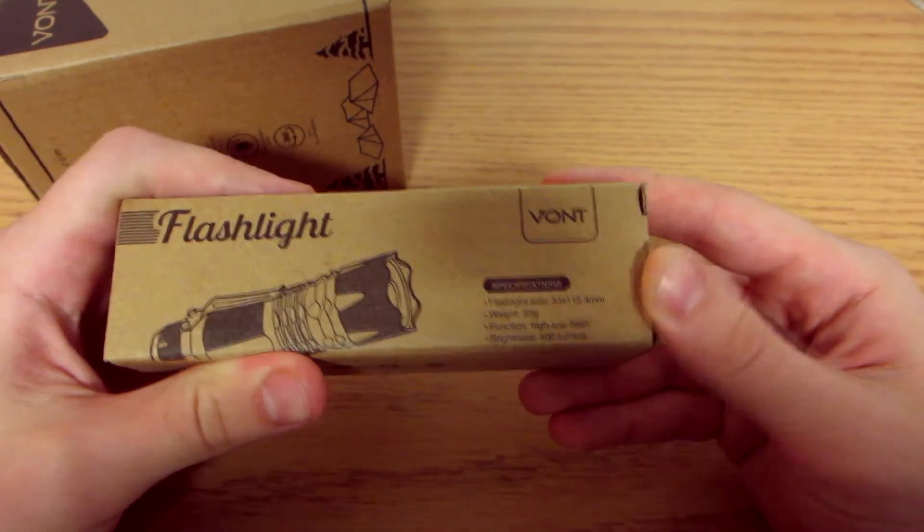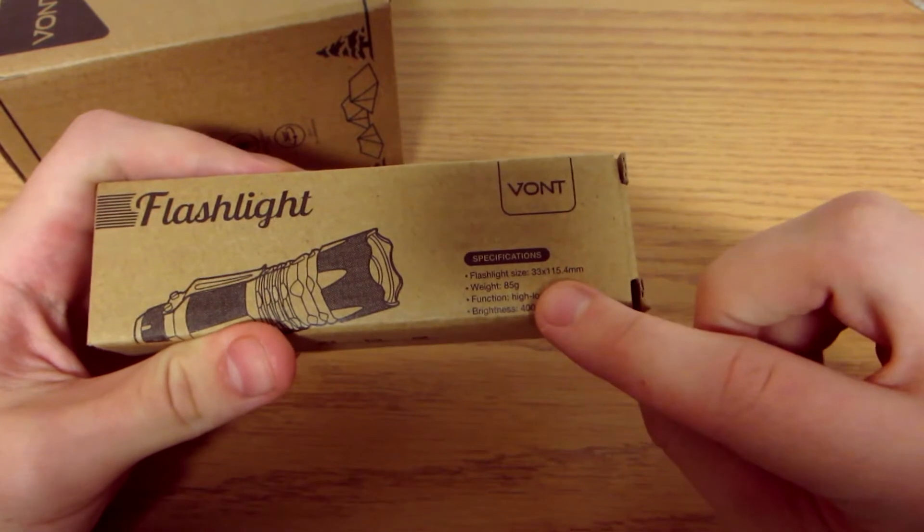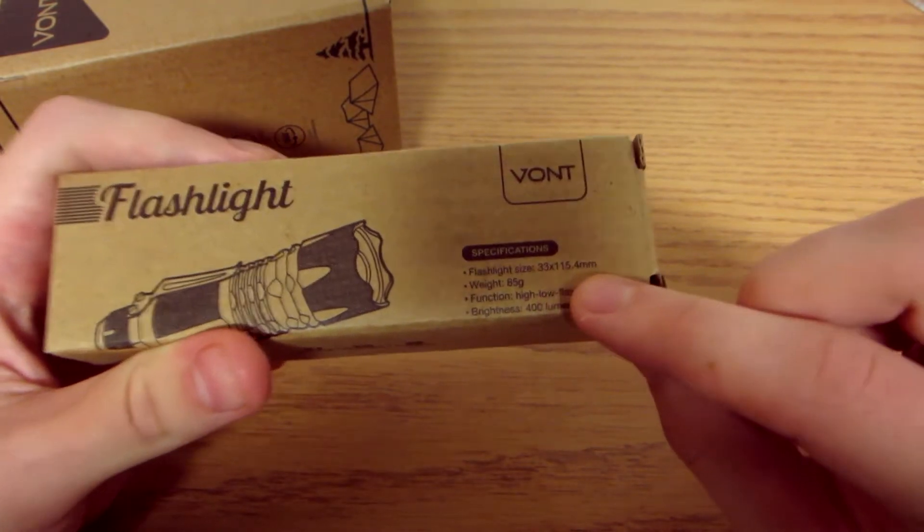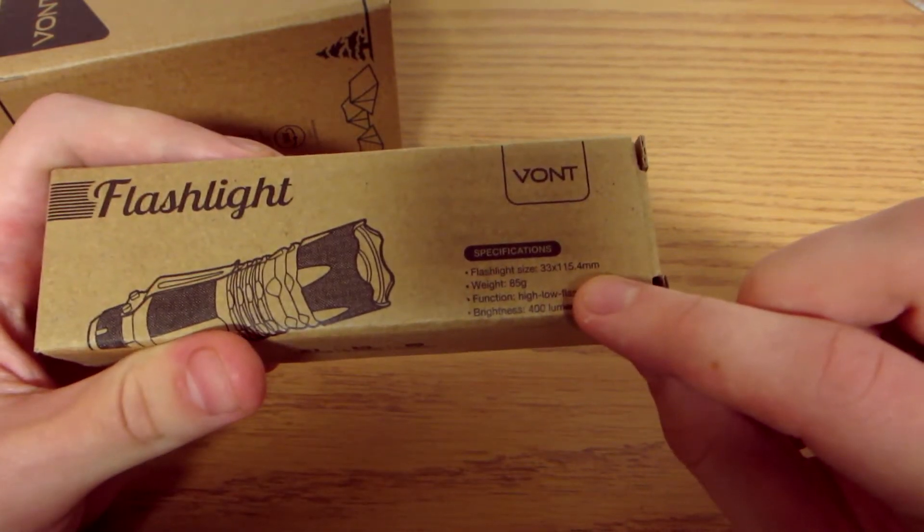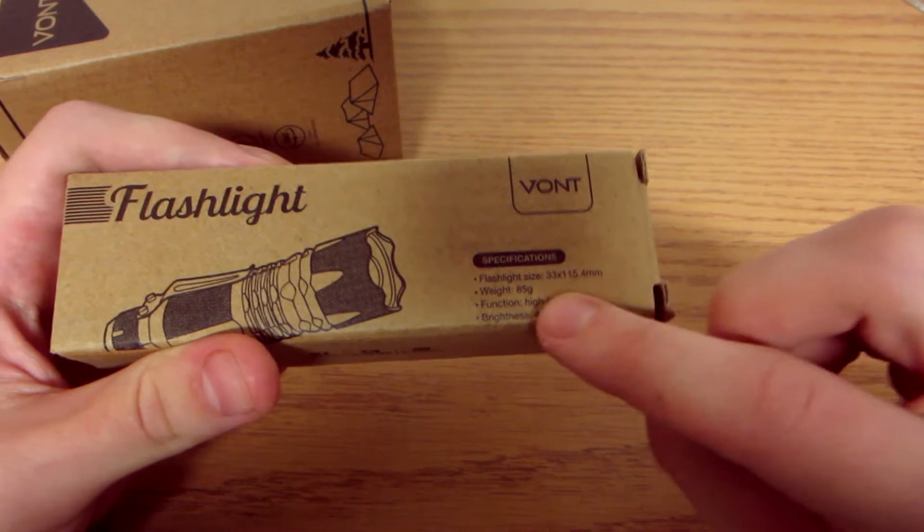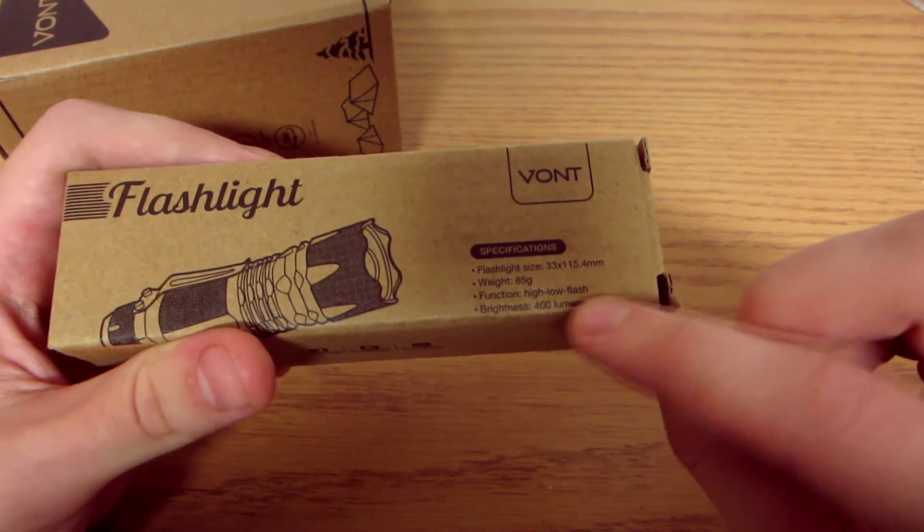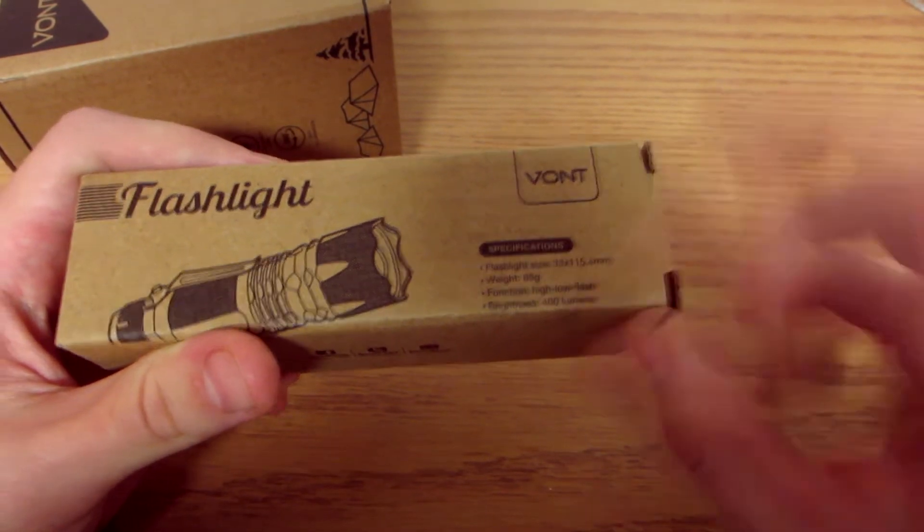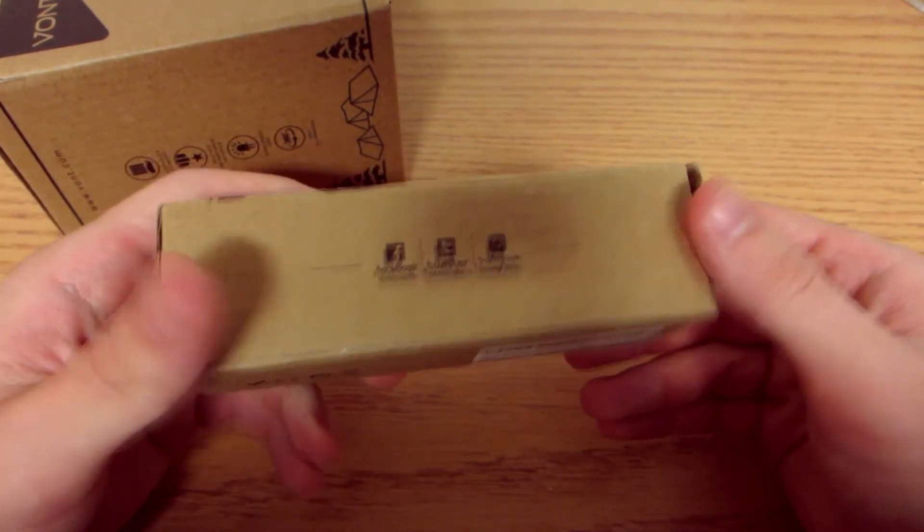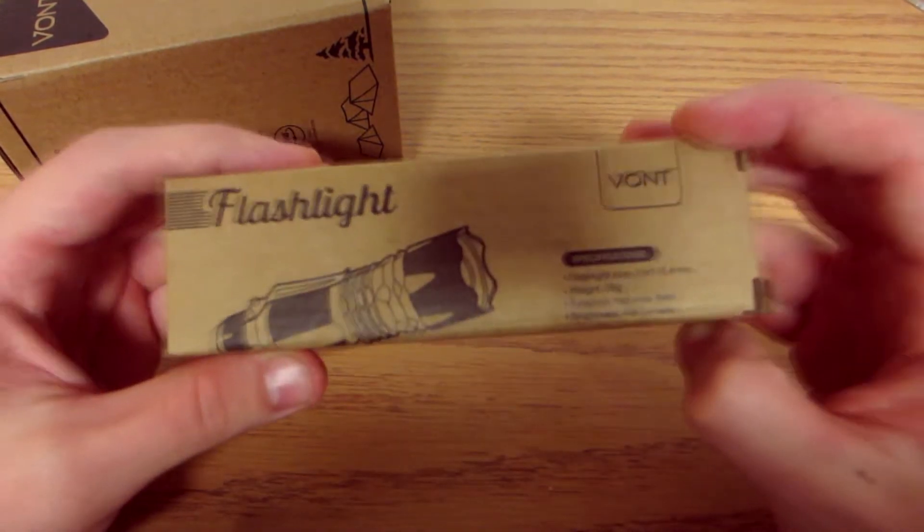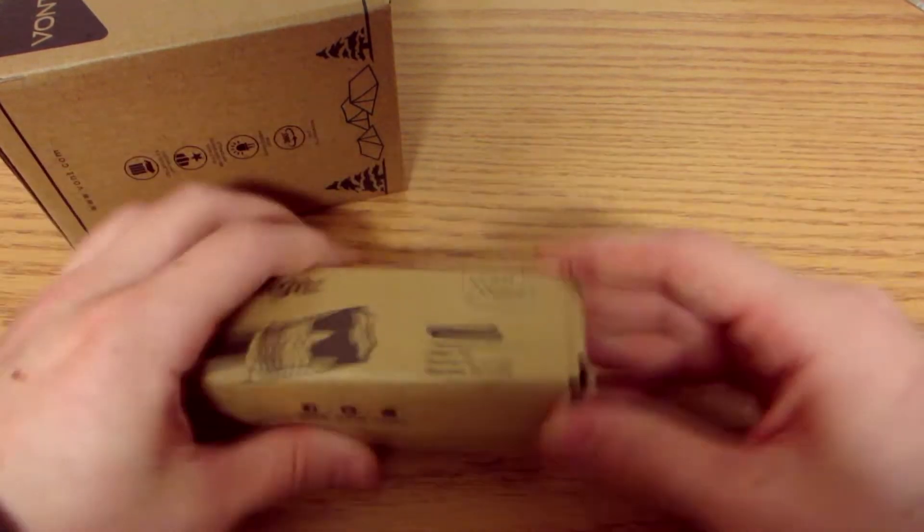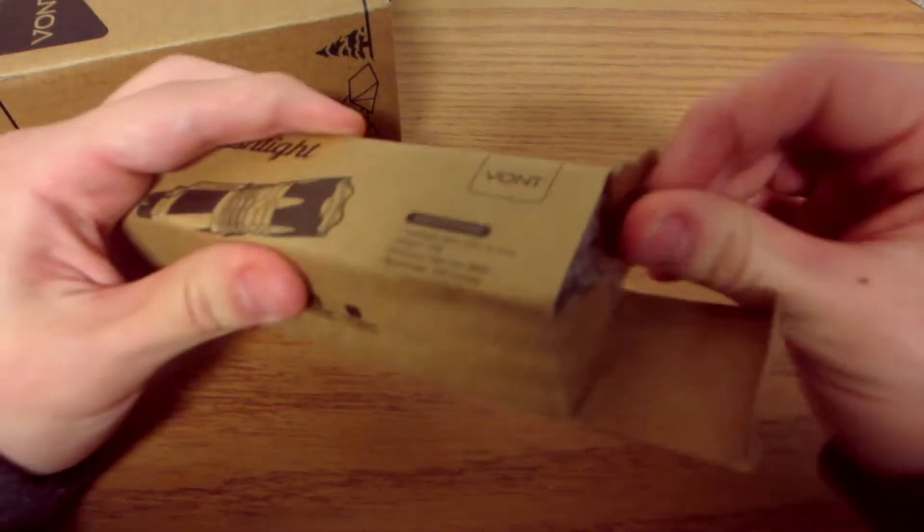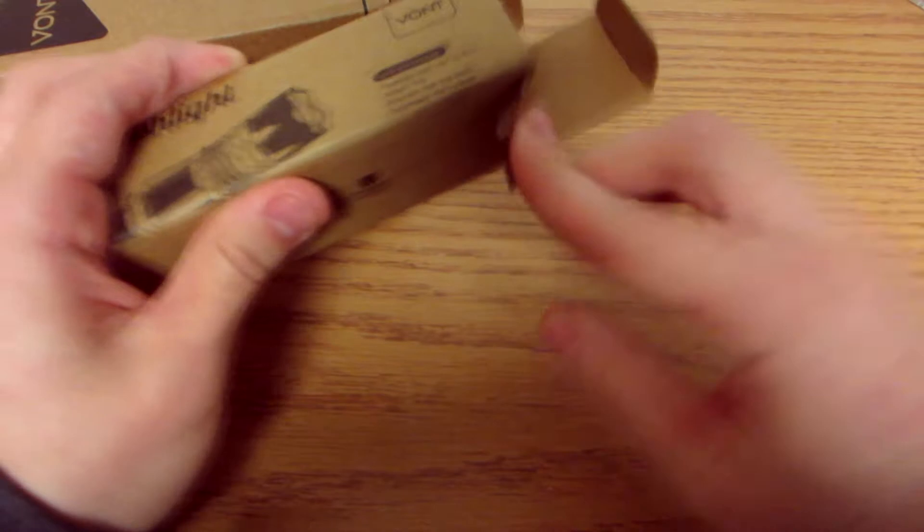So flashlight size 33 by 115.4 millimeters, weight 85 grams, function high, low, flash, and I believe this has like multiple uses for it. So let's just get this out of the box and I can get into my actual review and tell you guys my thoughts on this.